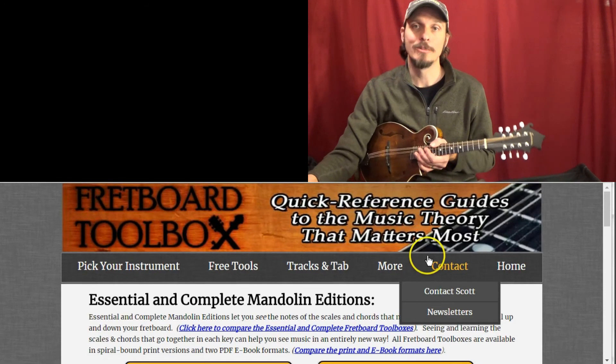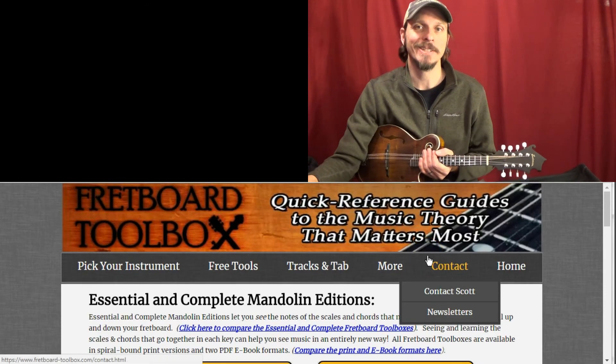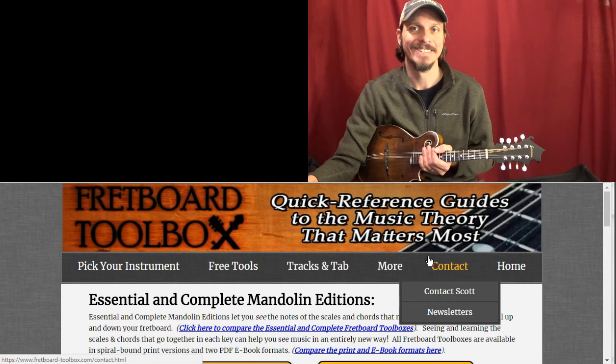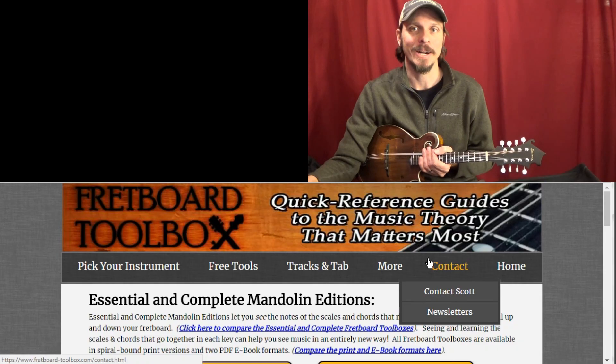So I appreciate you taking a look and I'll have lots more videos coming on lots more instruments. Thanks for stopping by.